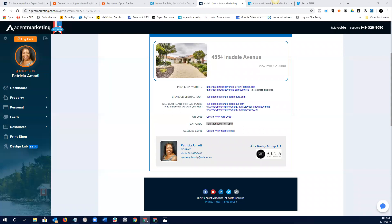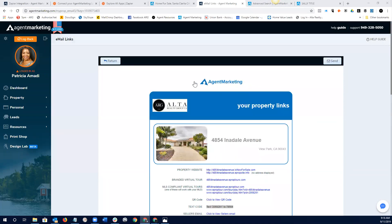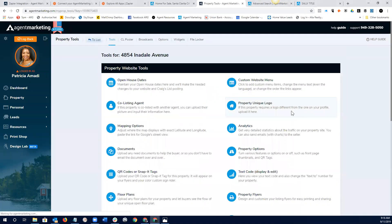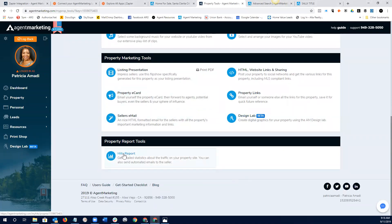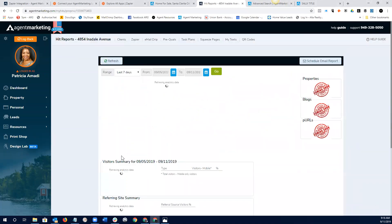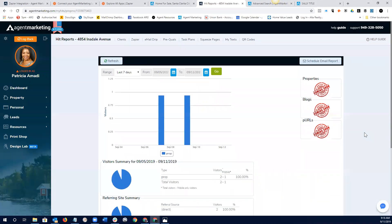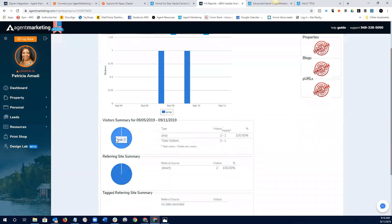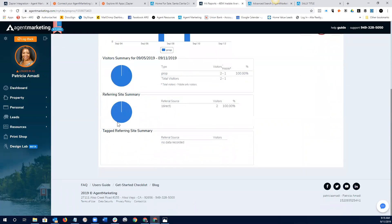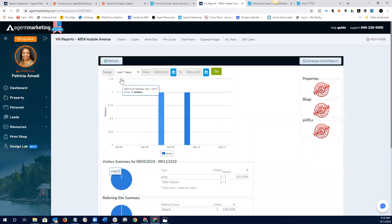So, anyway, getting back to our presentation here, the agent marketing system, it has these amazing tools. So, this is the area where we can access almost all of our tools. A really good idea is to click on the hit reports for our properties, and you can send this to your clients. You can send this to your sellers.